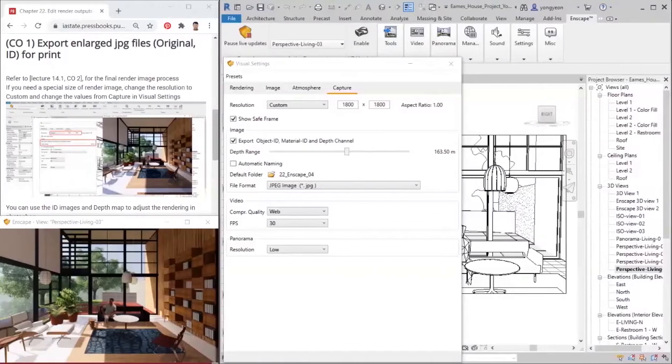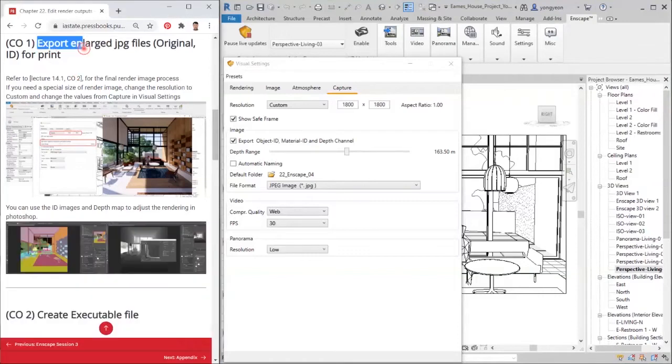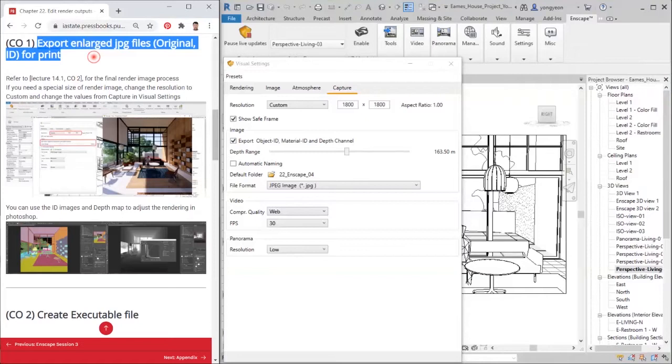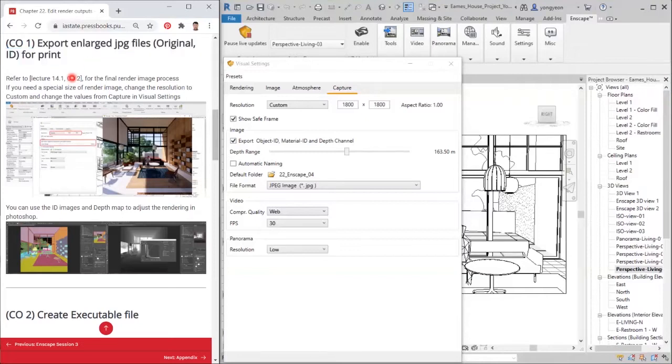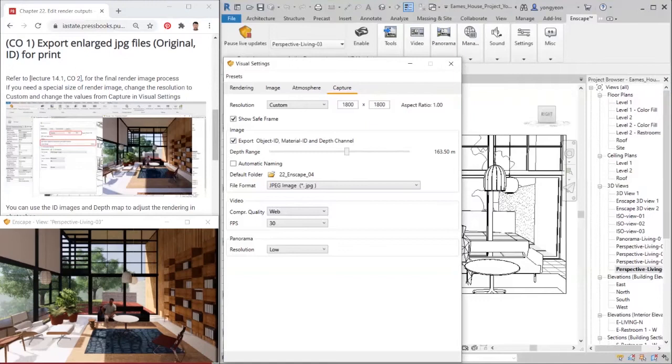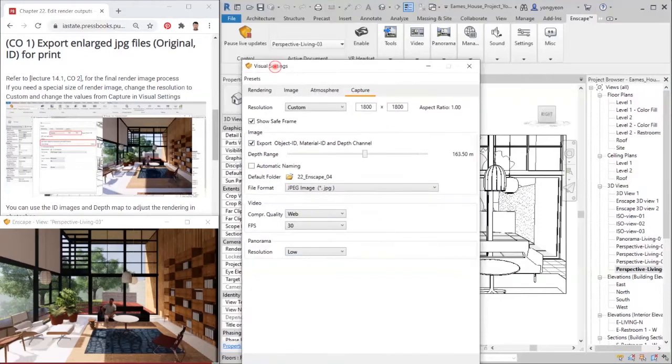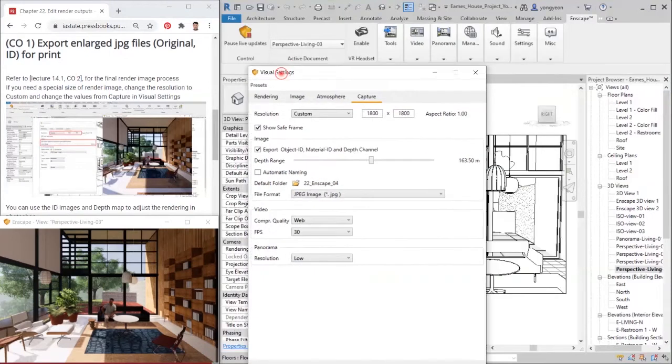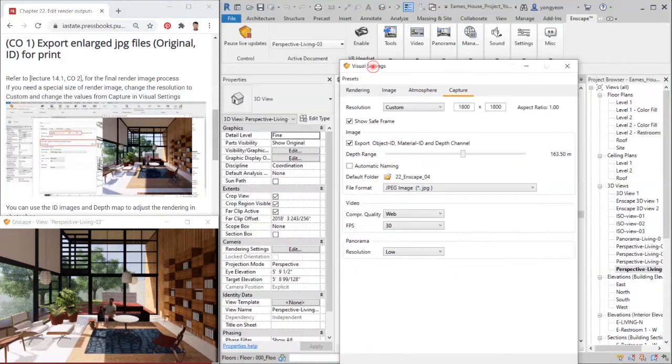Hello all, this tutorial will demonstrate how to export an enlarged rendered image with material ID and other types of images for post-production and print. Refer to chapter 18, course objective 2 and 3, for the final render image process.